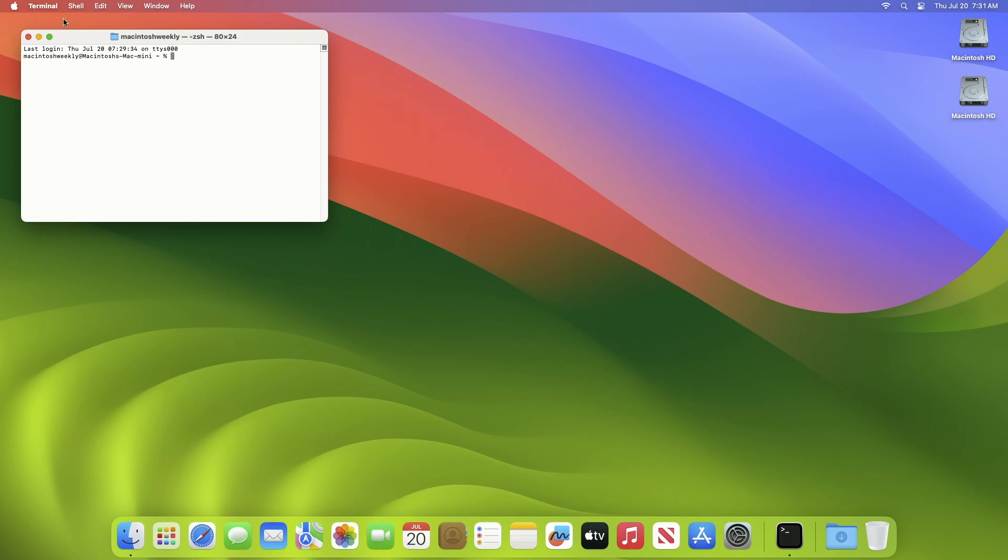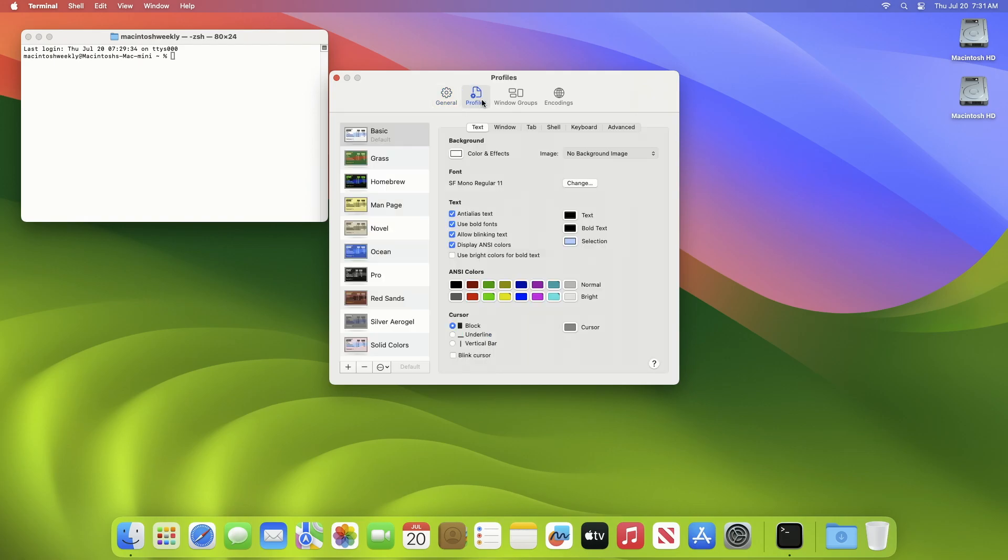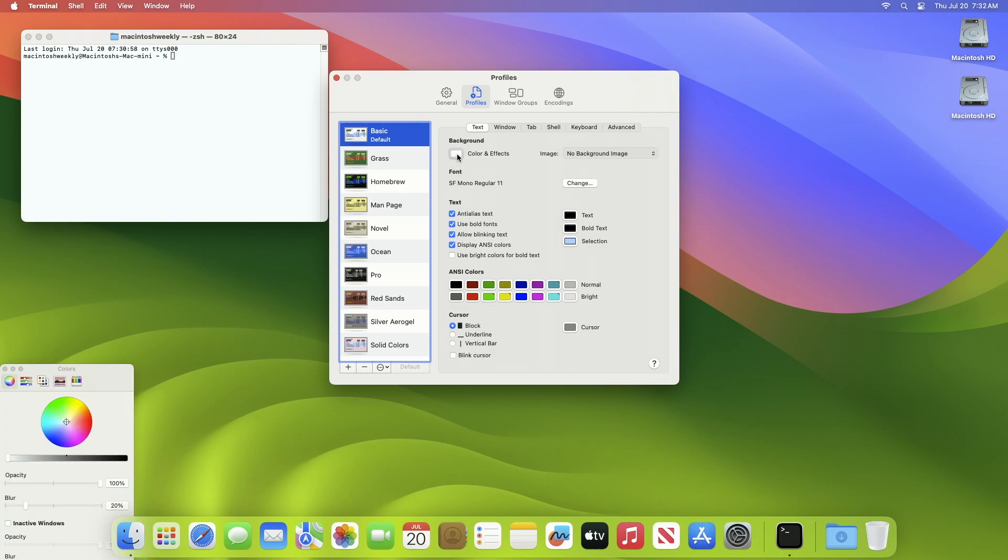To make the terminal window transparent, click Preferences or Settings in the Terminal menu. In the Preference or Settings window, click Profiles. Now in the Text tab, in the Background section at the top, click the button next to Color and Effects.